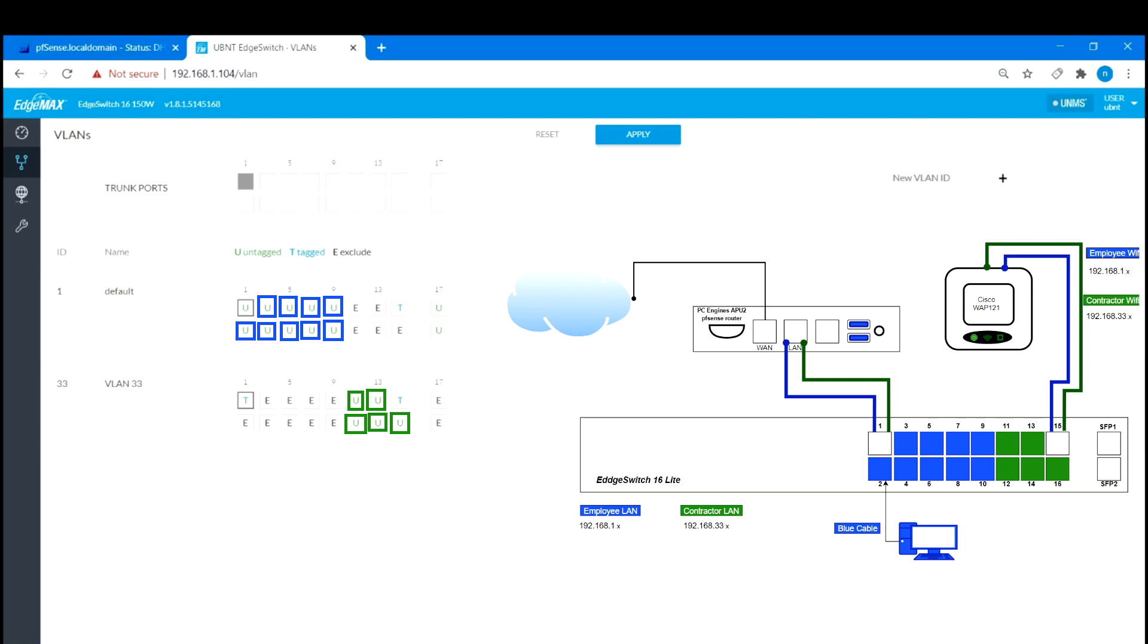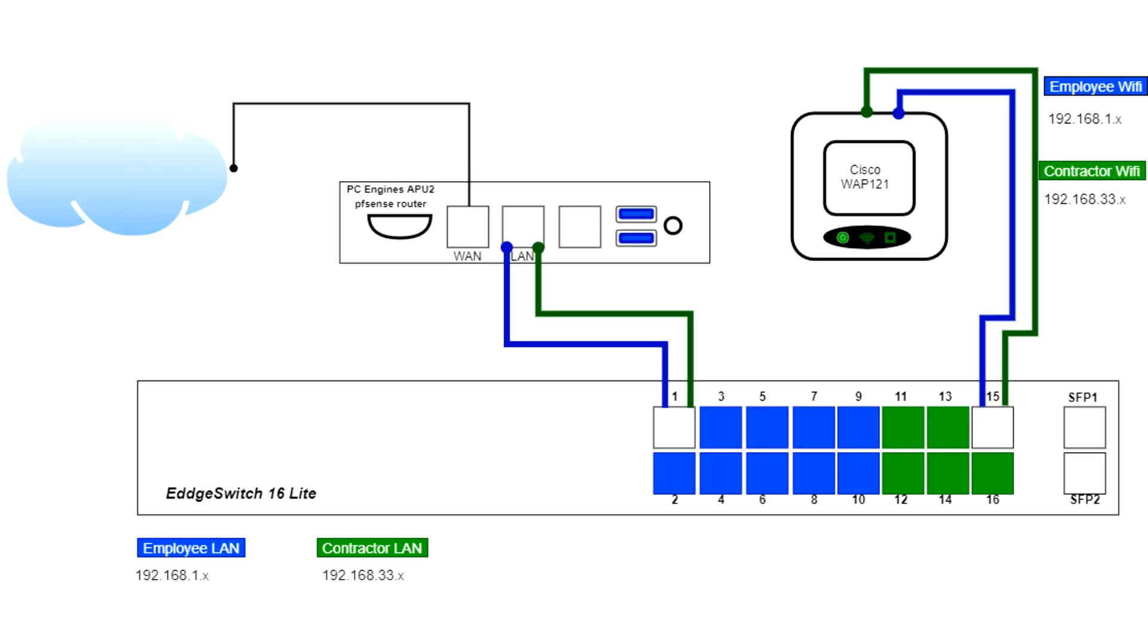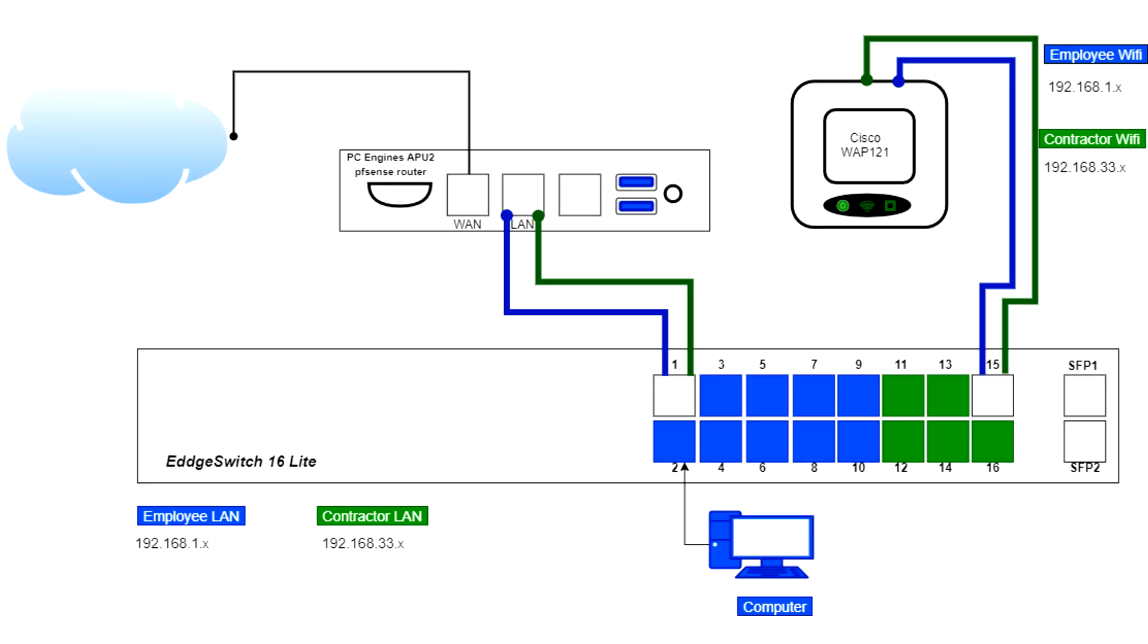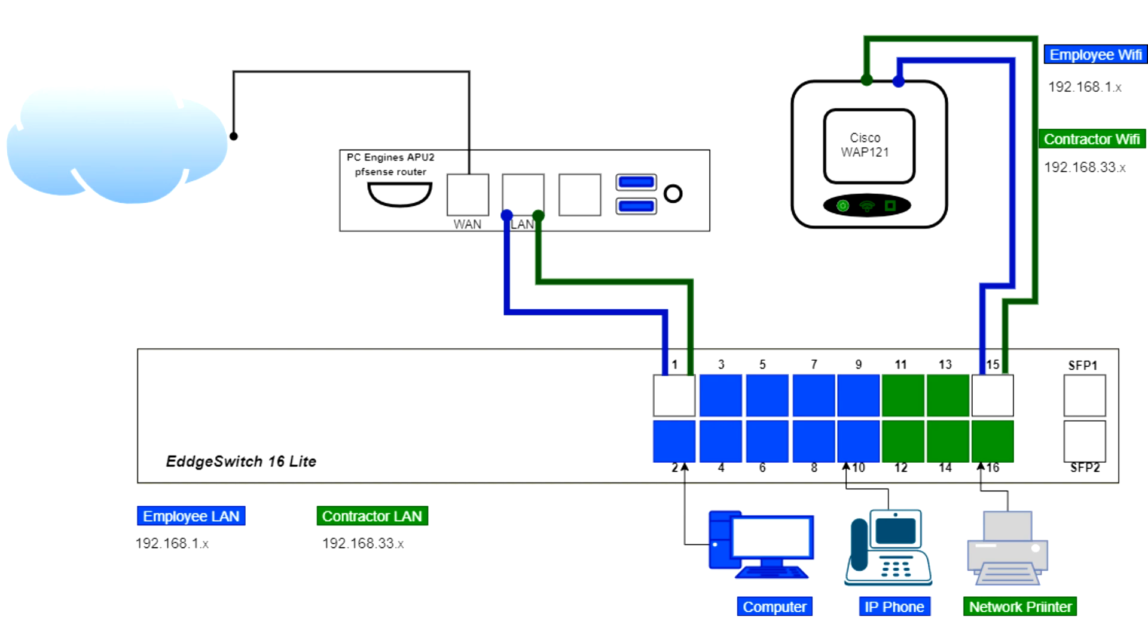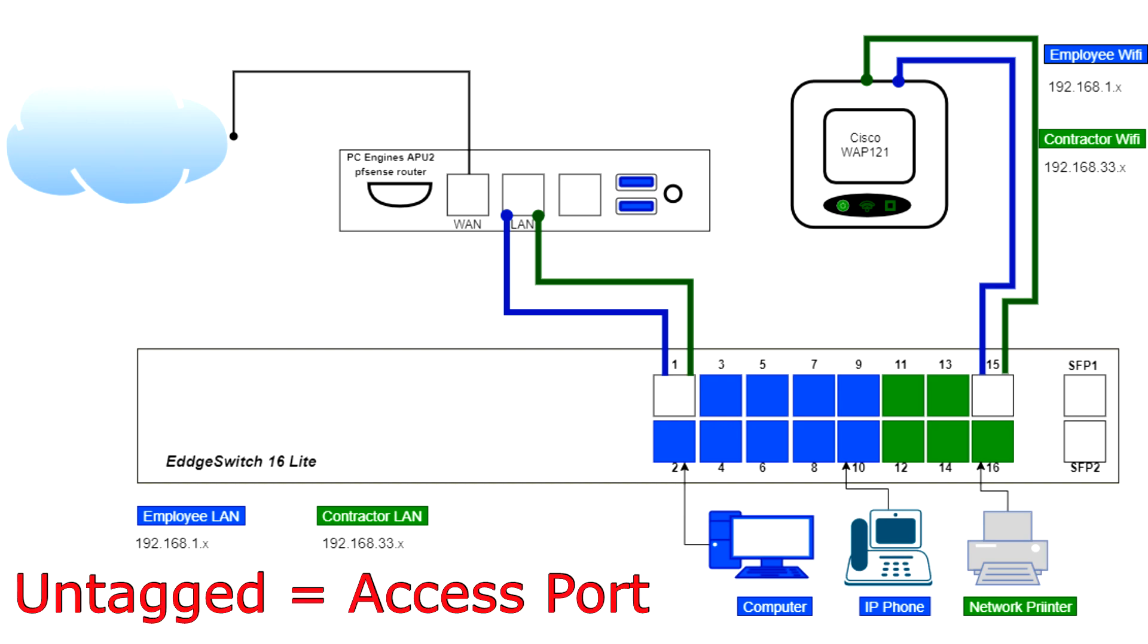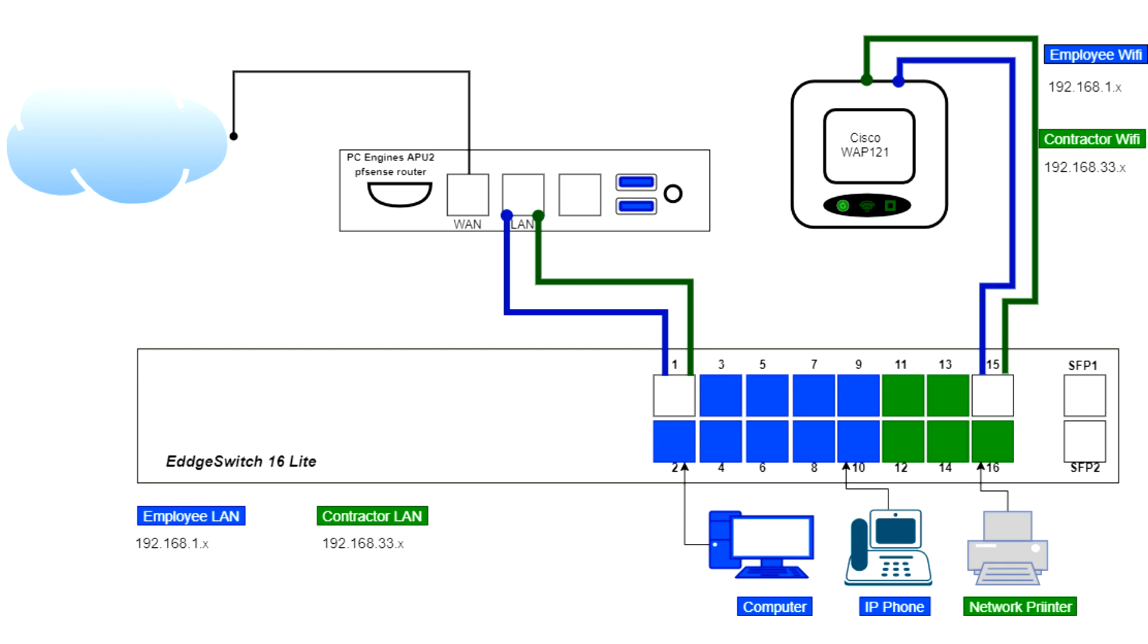By making these ports untagged, we are telling the switch that we will be connecting a certain type of client device. This can be a PC, printer, or even an IP phone. So this is what is referred to as an access port by certain vendors. Along with the configuration we have done in PFSense, this will allow our client devices to be on the desired network and receive the correct IP address.